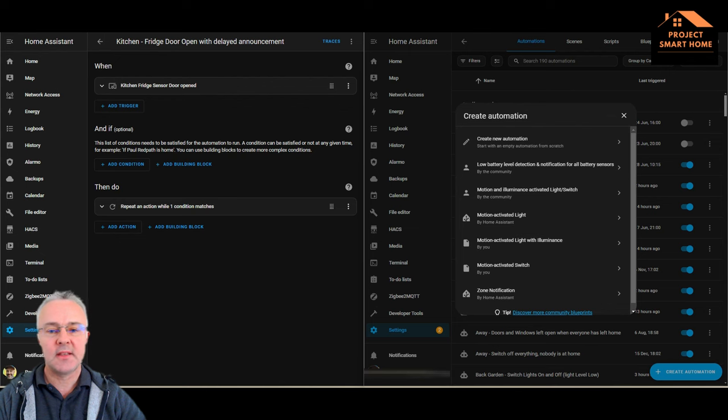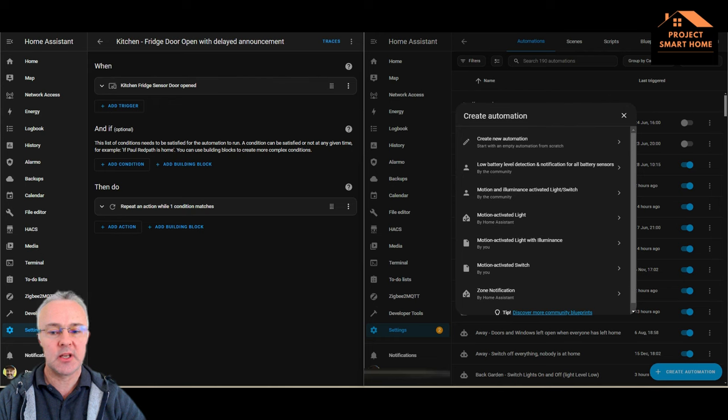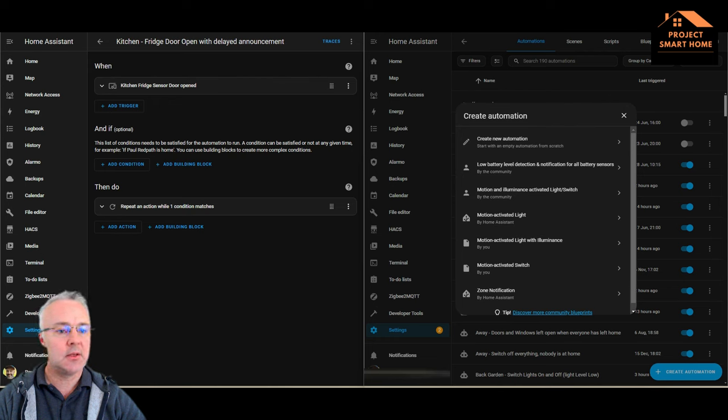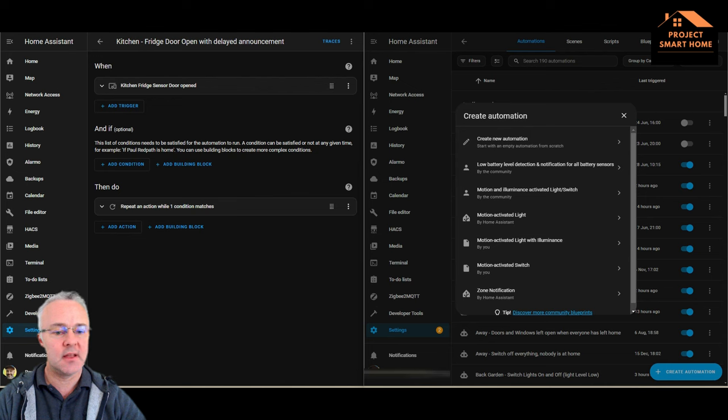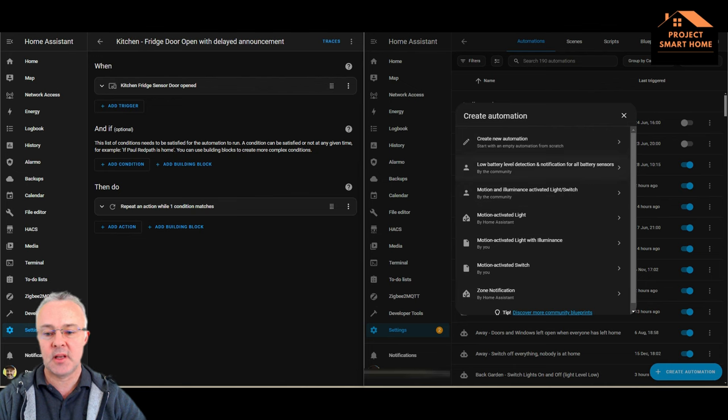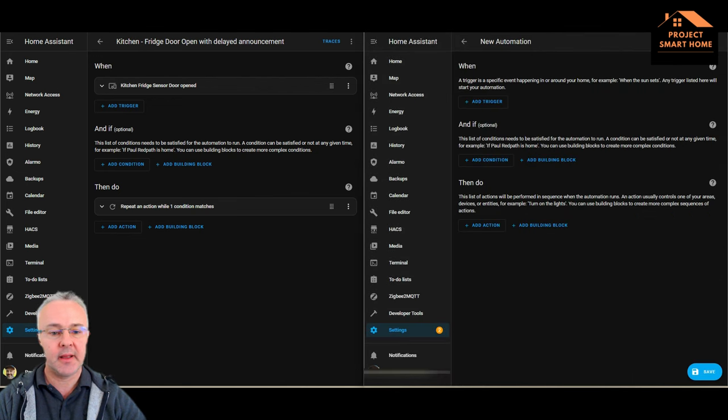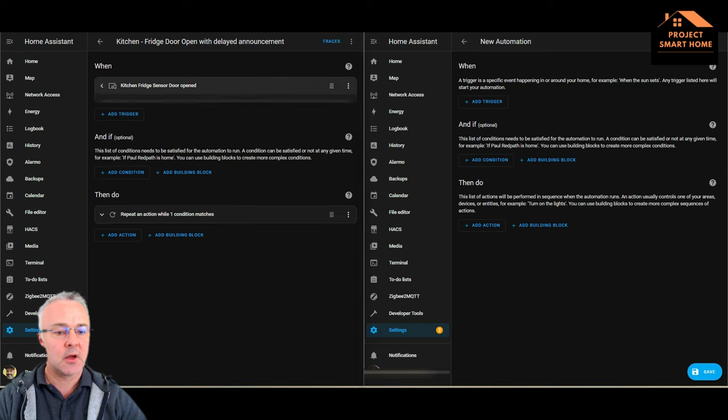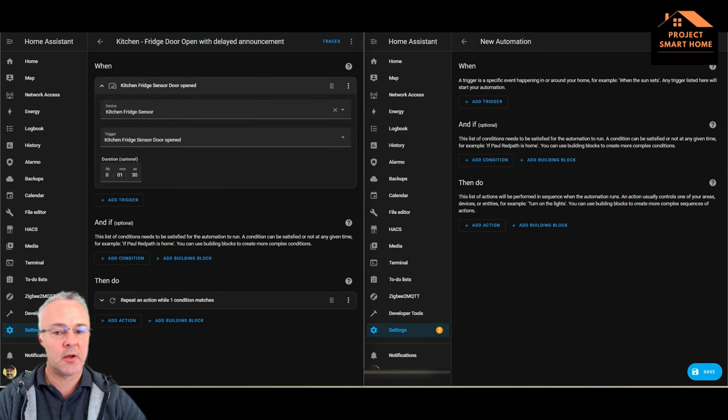What I'll do now then is take you through how to actually create this automation. So I've split my screen into two halves. On the left is the automation that I've just talked you through in the previous section, and on the right is essentially a blank template. So what we'll do is start off by looking at our trigger.